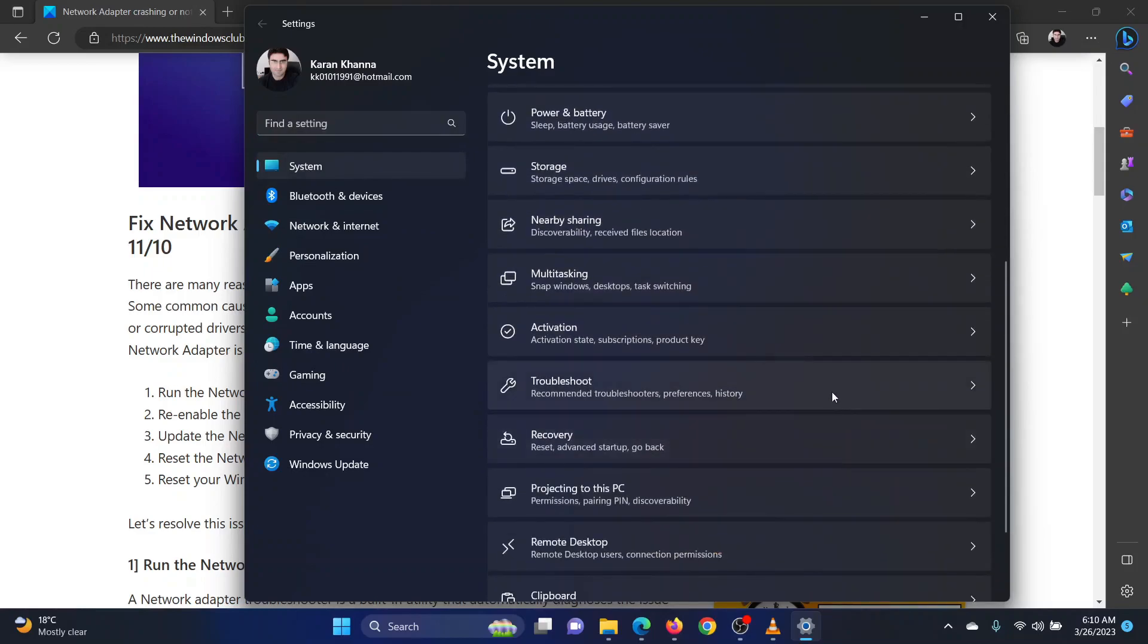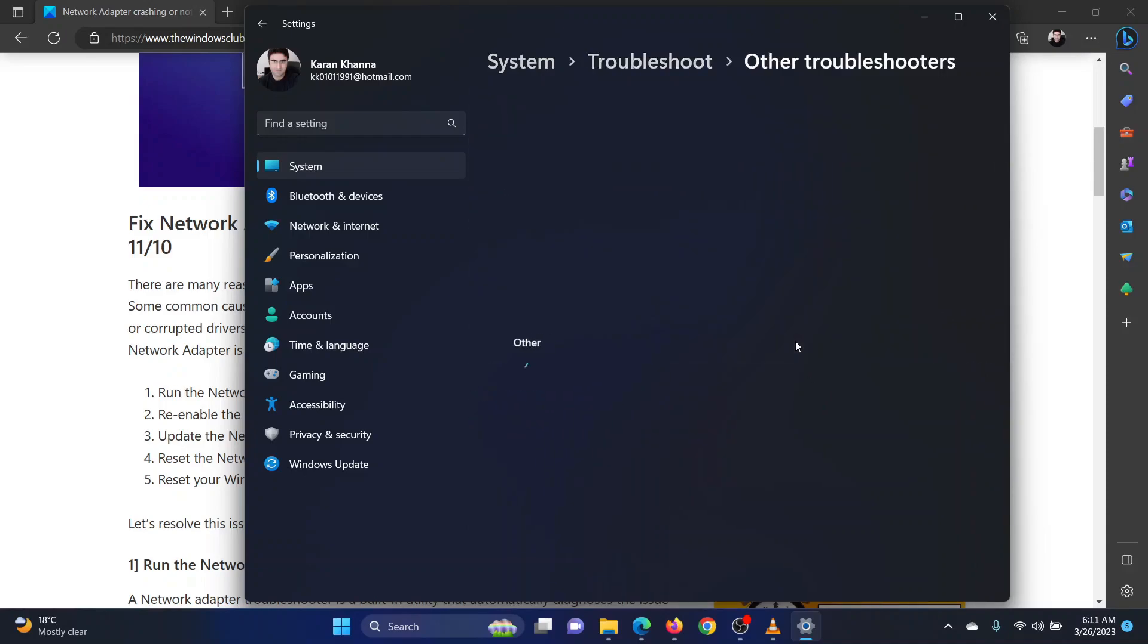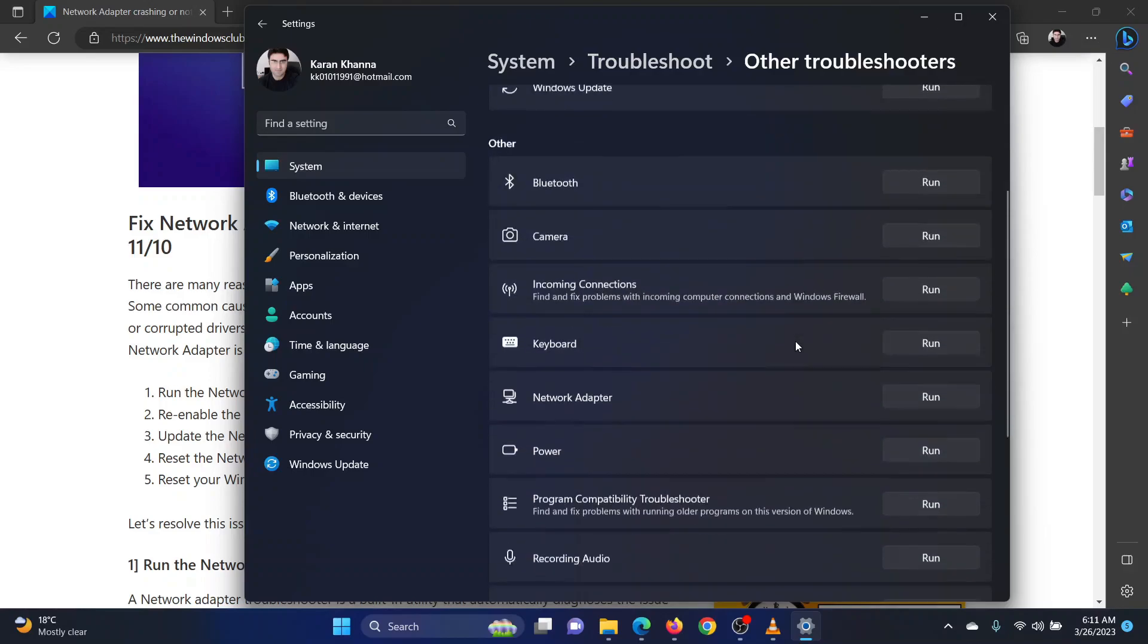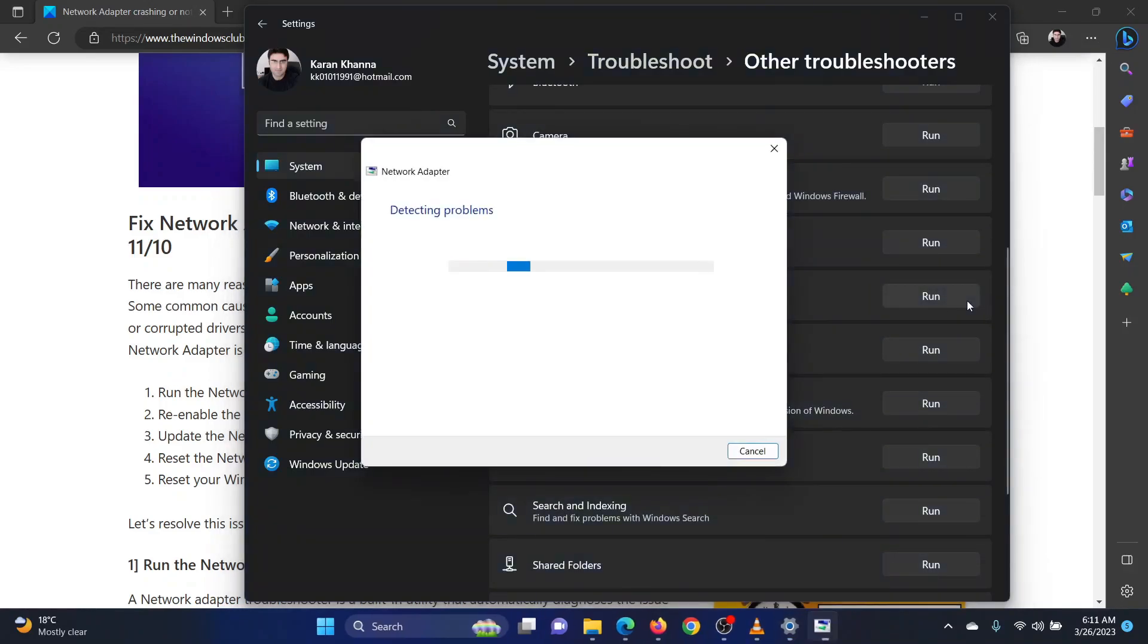In the right pane, scroll down to troubleshoot and click on it. Now select other troubleshooters. Scroll down to the network adapter troubleshooter and click on run corresponding to it.